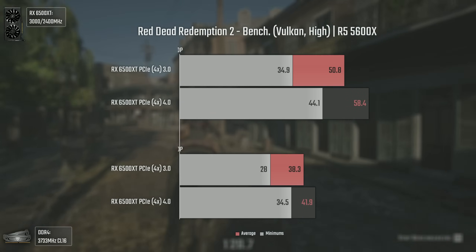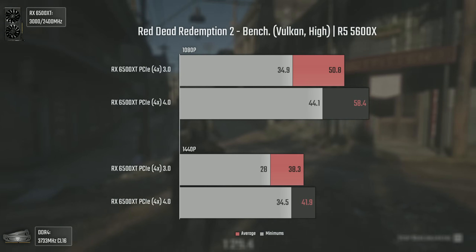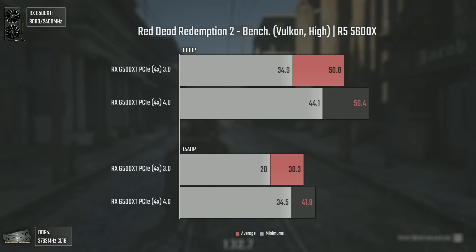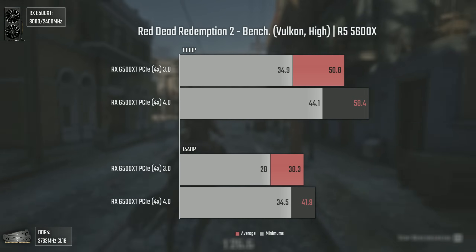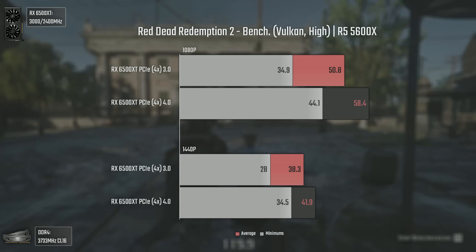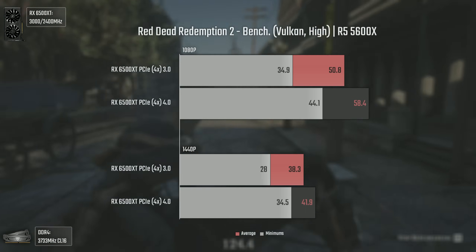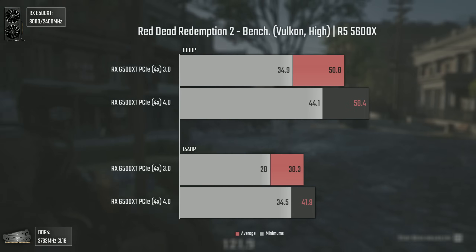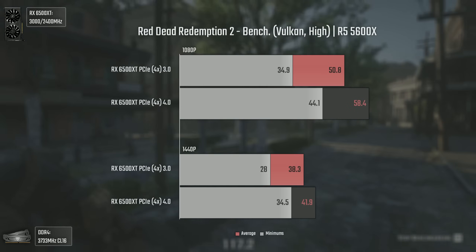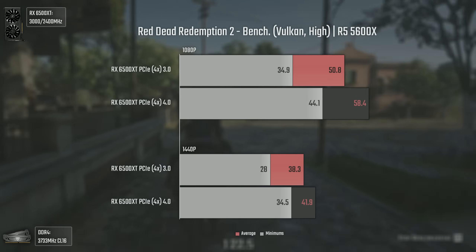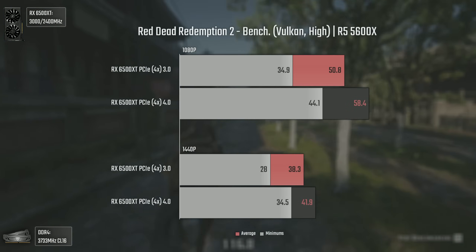Now with Red Dead Redemption 2 using the Vulkan API and high settings. I sincerely thought the difference would be higher here, and although the FPS improvement is very welcomed — going from 50 to almost 60 average FPS with higher minimums — PCI Express 3 didn't perform as badly as expected. Maybe that's because this game was made for older generation consoles that were also short on hardware resources.